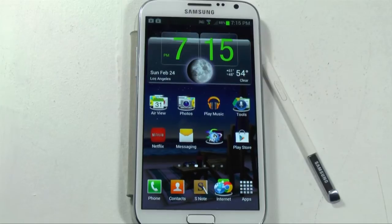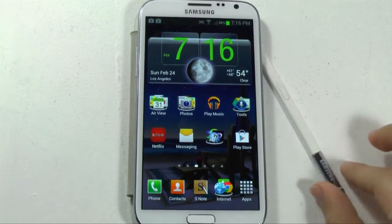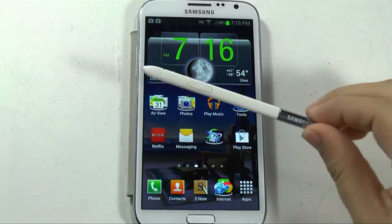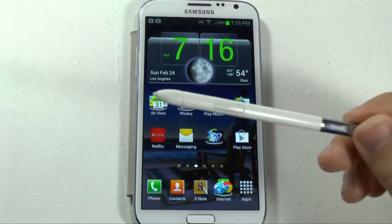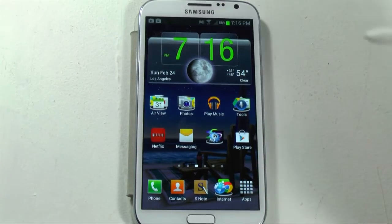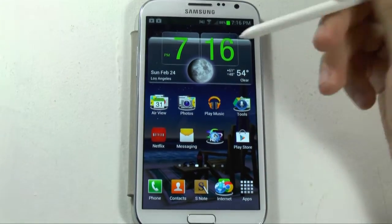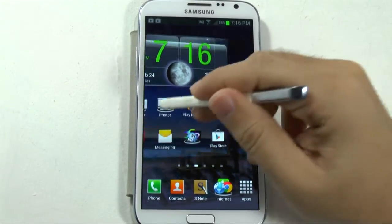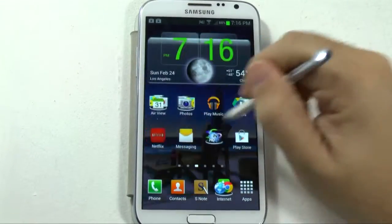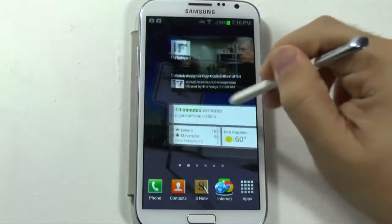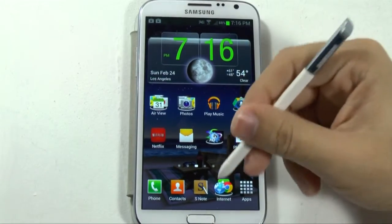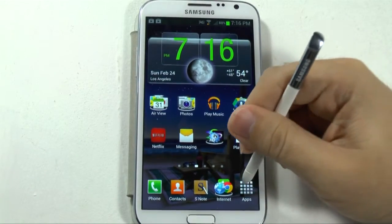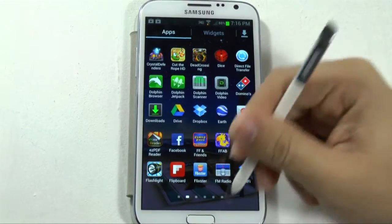The first step I want to go over is the S Pen. The S Pen can be used to navigate your device, move throughout the screens, and go through any of your touchscreen features.